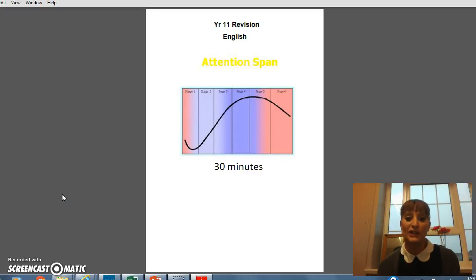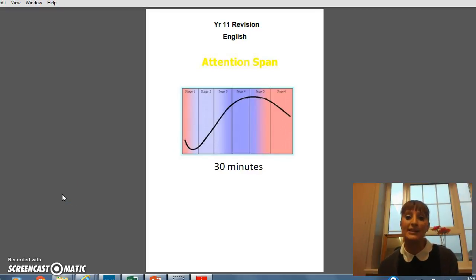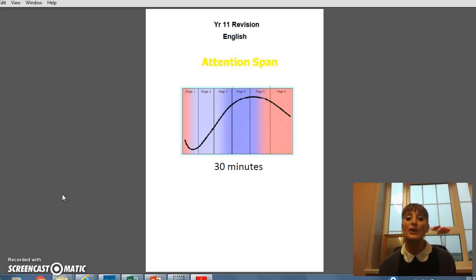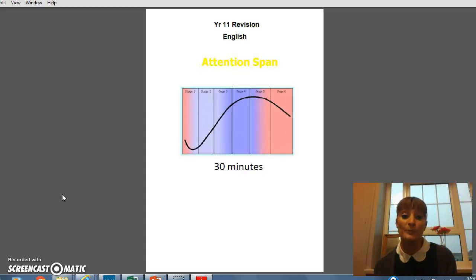Hello, my name is Donna Young. I'm deputy head here at Chesterton and I also lead the English department. I'm going to be talking to you a little bit about how Year 11 students can revise for English at home.